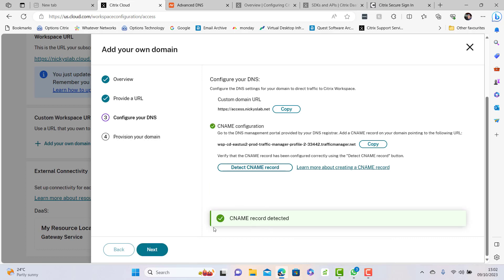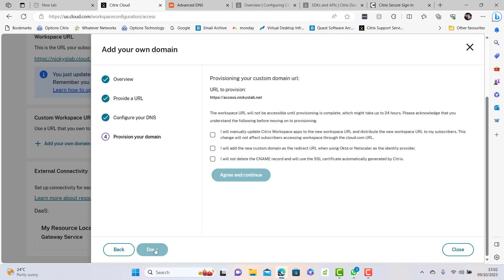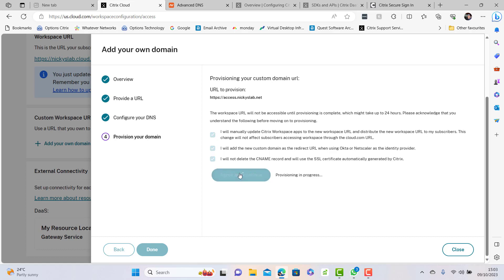The CNAME is now being detected which is great, so we can now continue. You will have to provision your own GSLB. You're basically saying I will update Citrix workspace app to the new URL distributed to my subscribers. It will not affect any other subscribers going to cloud.com, but obviously if custom domain URL redirections on NetScalers or identity providers then you also have to provide that. I'm just going to tick these three boxes to agree and continue and that provisions the new custom domain.